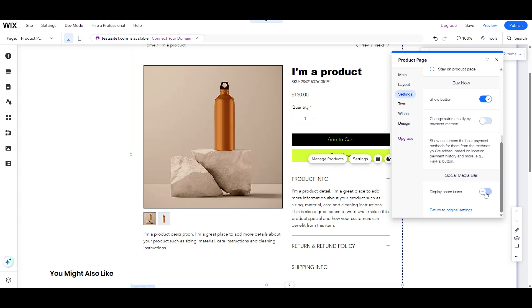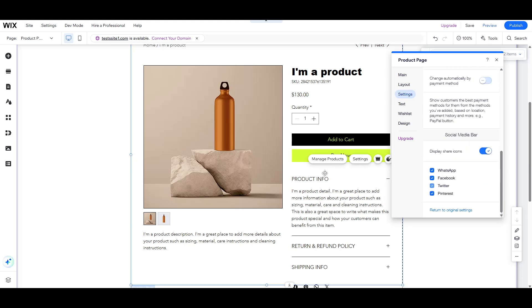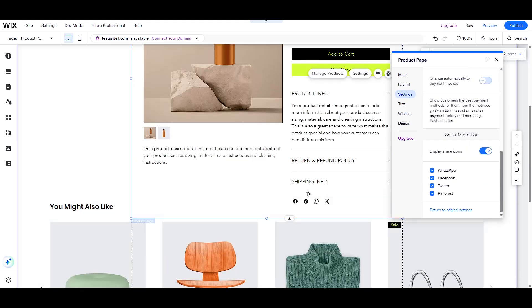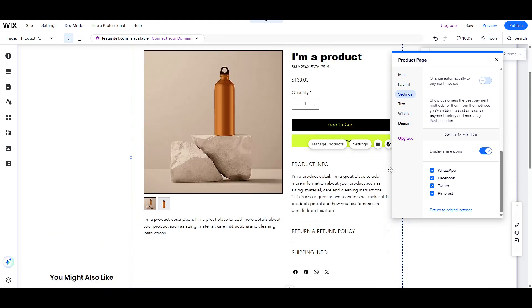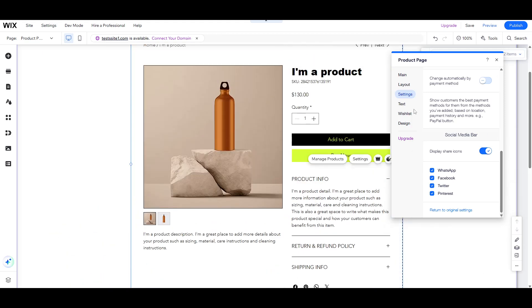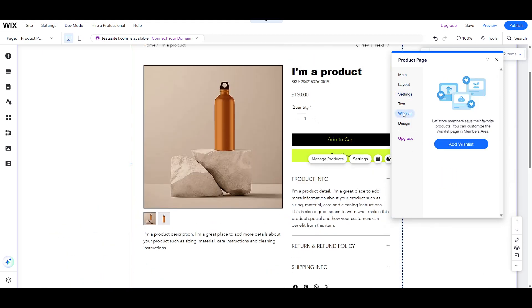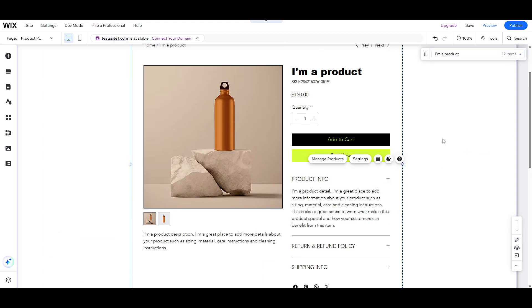If customer engagement is a priority, you might also want to add a wish list feature. This allows store members to save their favorite products for future purchases, encouraging return visits.